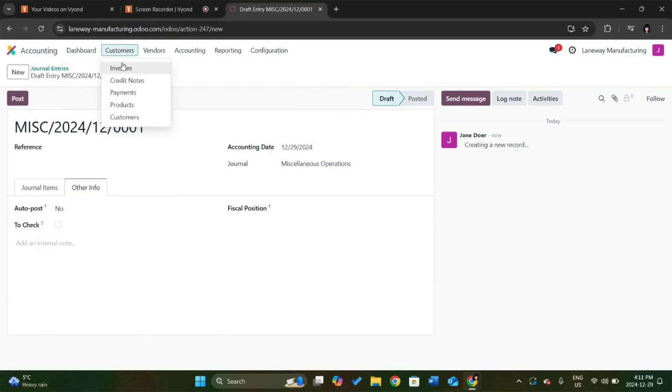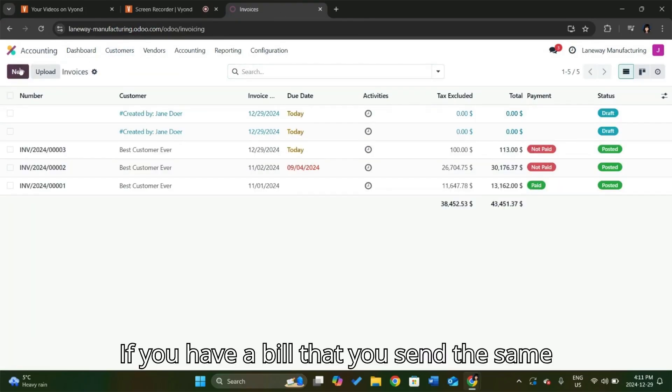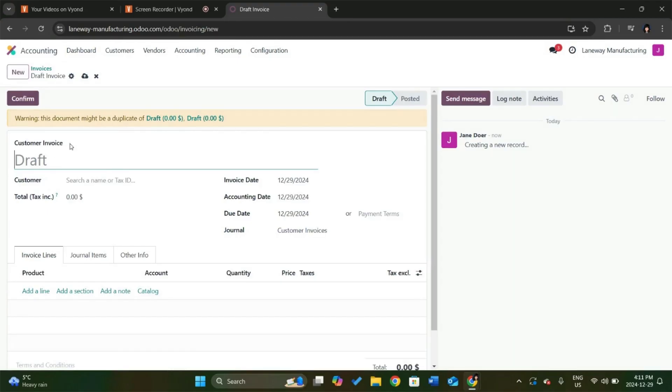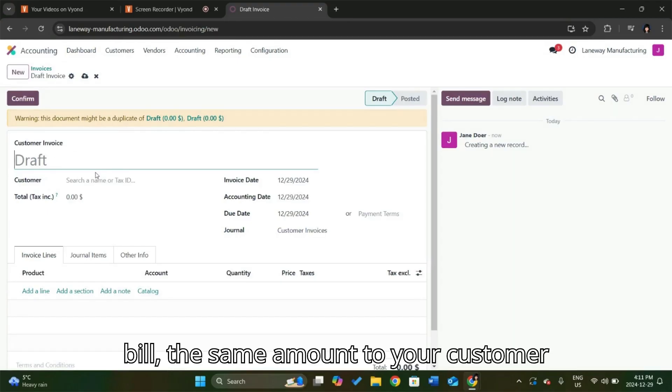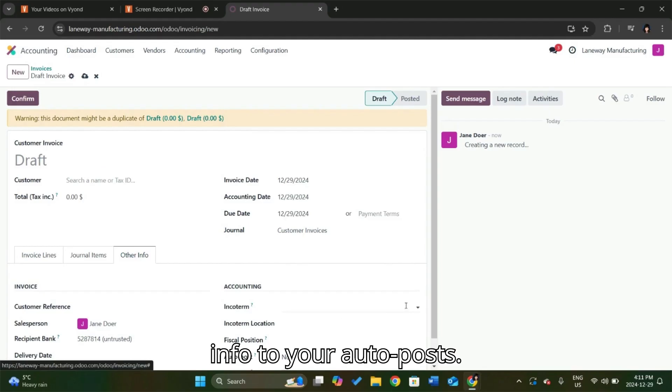And the same way with your customers, with your invoices. If you have a bill that you send the same amount to your customer every month, same thing here. Just other info to your auto posts.